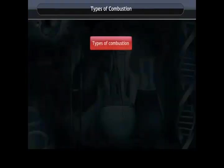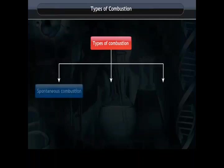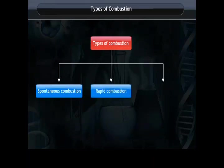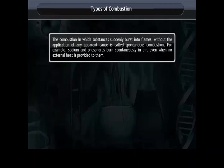Types of combustion. There are three different types of combustion: spontaneous combustion, rapid combustion, and explosion. Spontaneous combustion is the combustion in which substances suddenly burst into flames without the application of any apparent external cause.